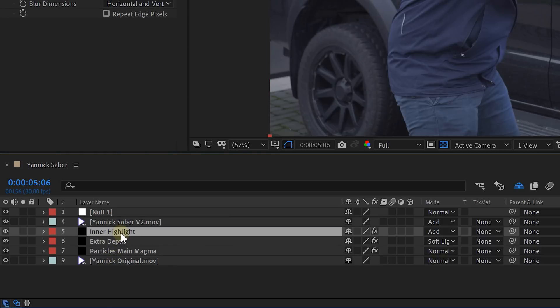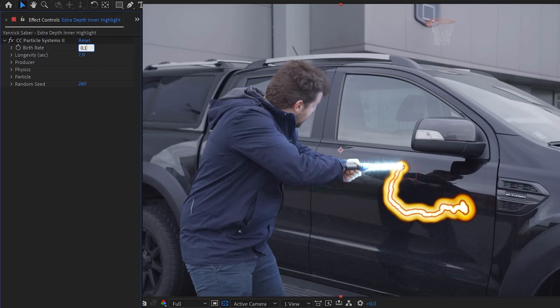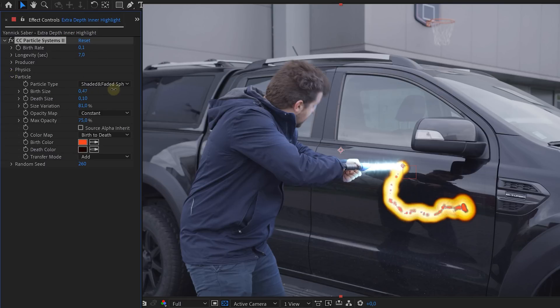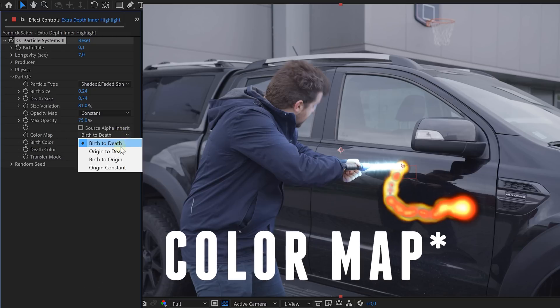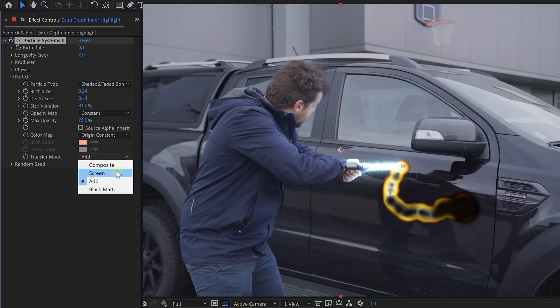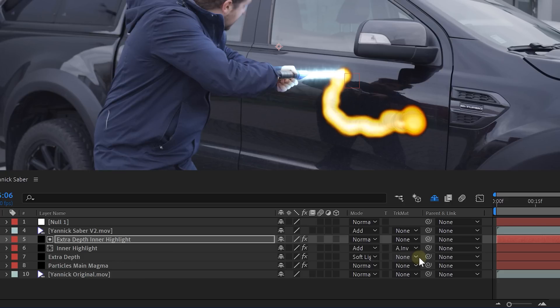Duplicate the highlight magma solid layer we just made and again place it on top. Lower the birth rate to around 0.1, increase the birth size to around 0.25, and the depth size to around 0.75. Next, set the opacity map to origin constant and the transfer mode to screen. This will leave you with a black particle stream, but it's exactly what we want. Because we are going to use this as a track matte for the highlight glowing layer. So adjust the track matte option of the highlight layer to alpha inverted matte. And voila! We have some extra detail for the highlight magma stream.